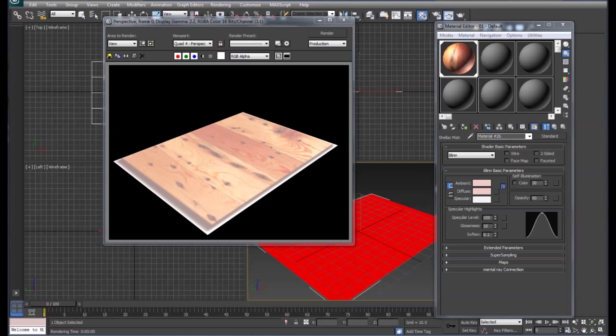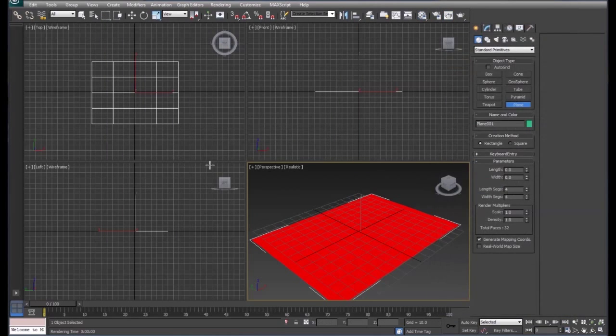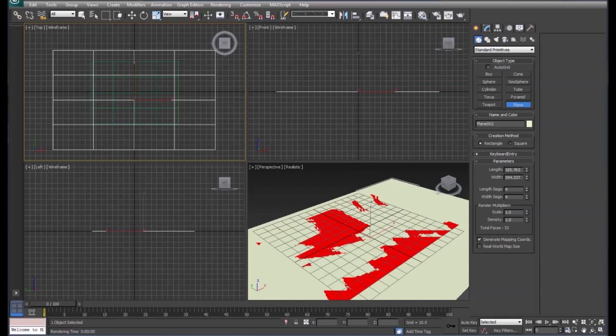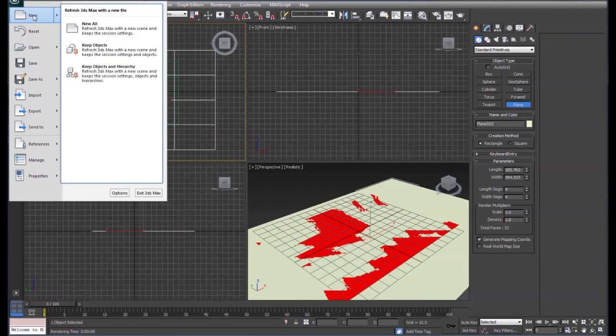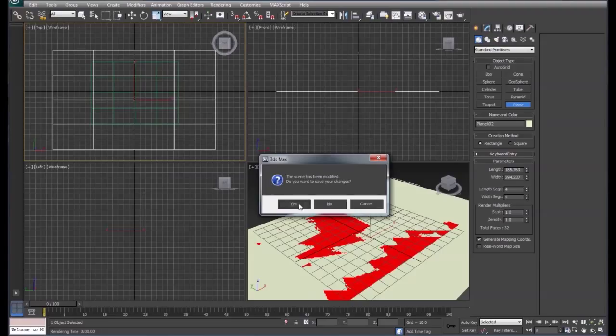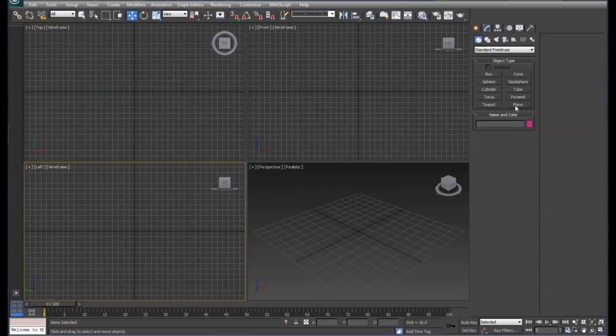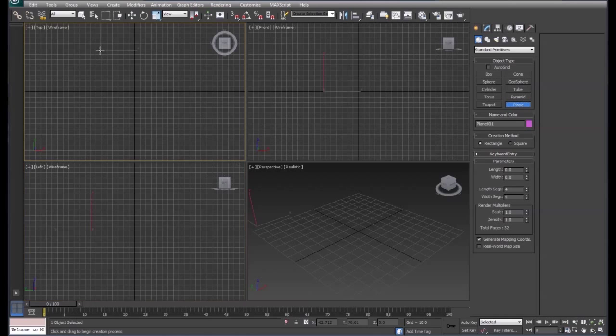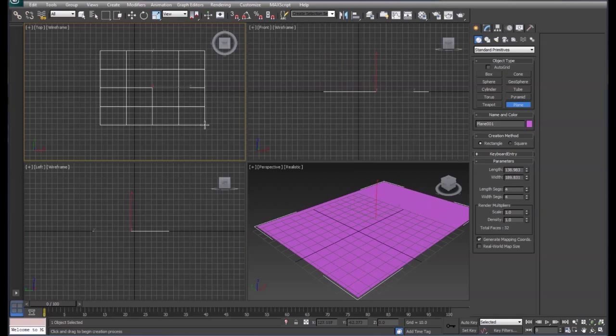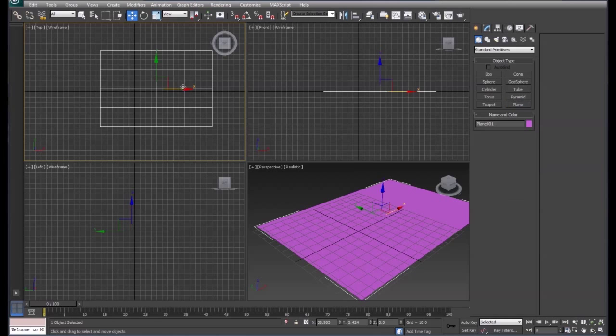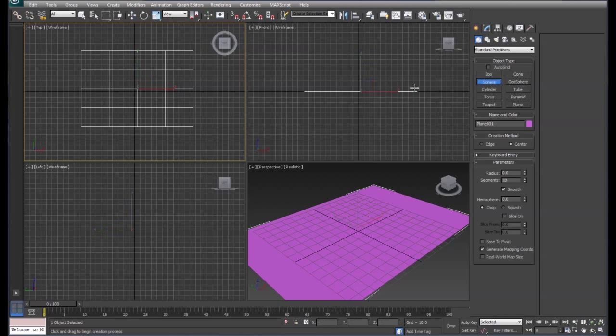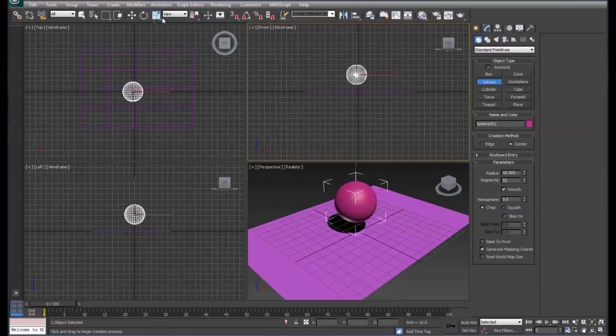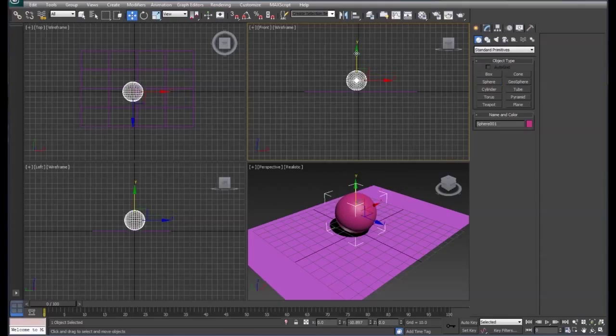Alright. We're going to reset our scene. I'm going to draw another plane. We're going to put a sphere above the plane and get it fairly close.